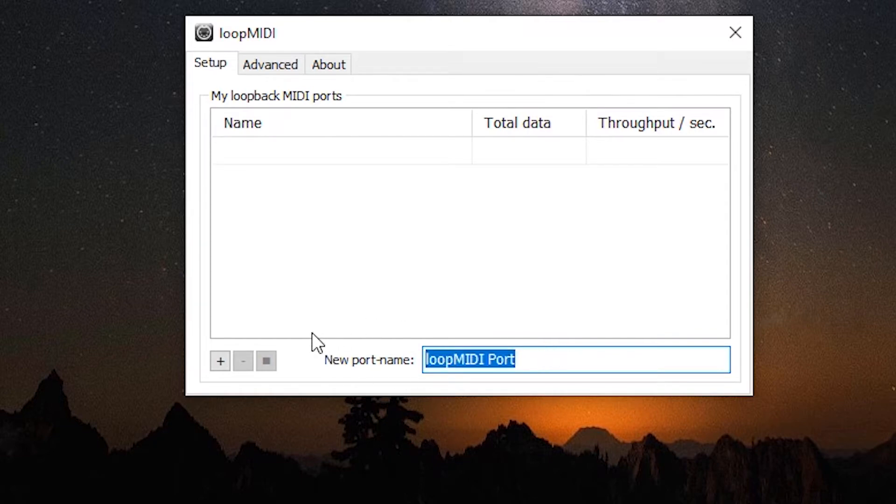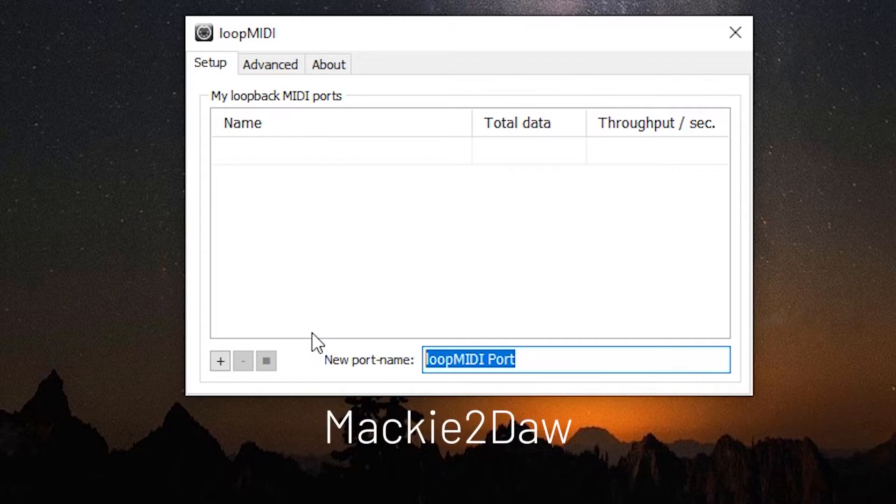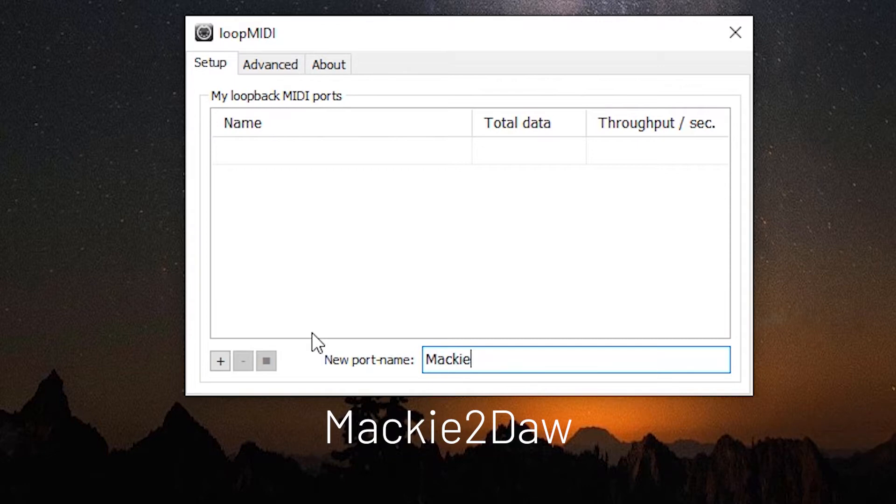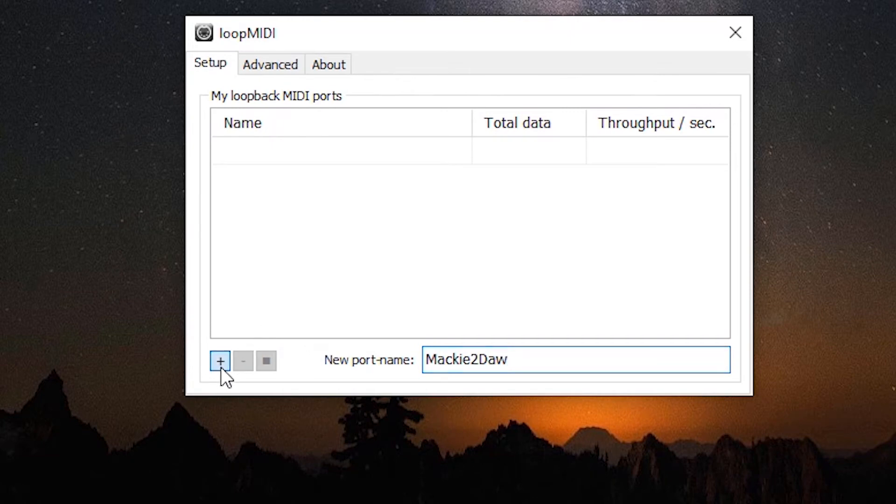We're going to overwrite this and the first one we're going to enter is Mackie to DAW, and it's case sensitive. So it's capital M and capital D. It's Mackie to DAW and then we hit the plus sign. We've added that port.